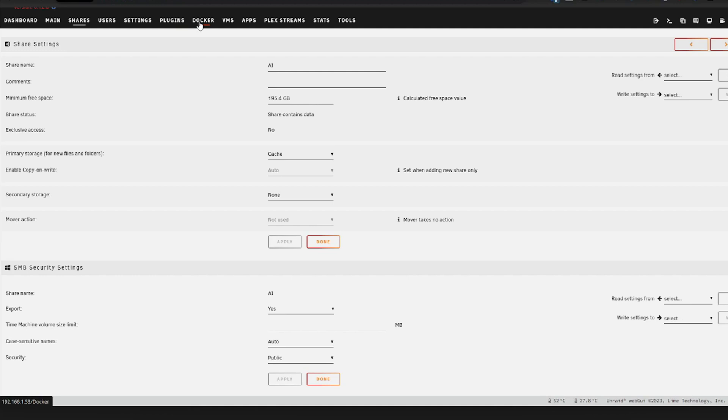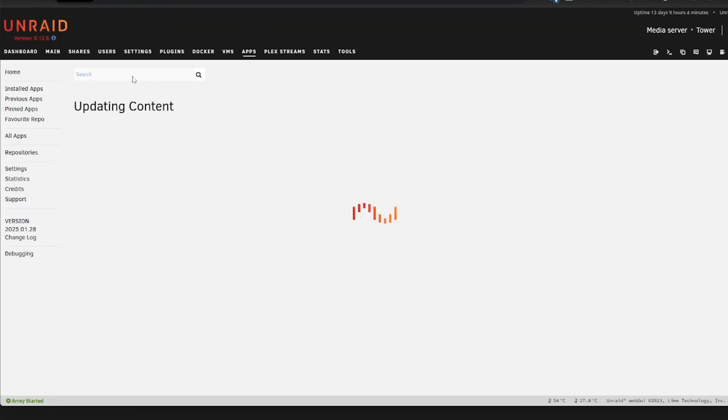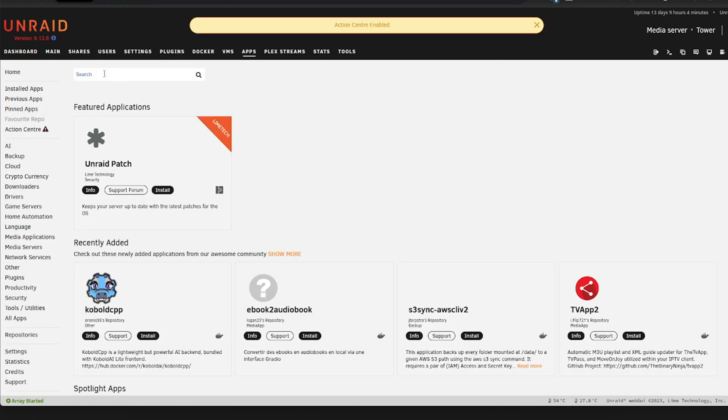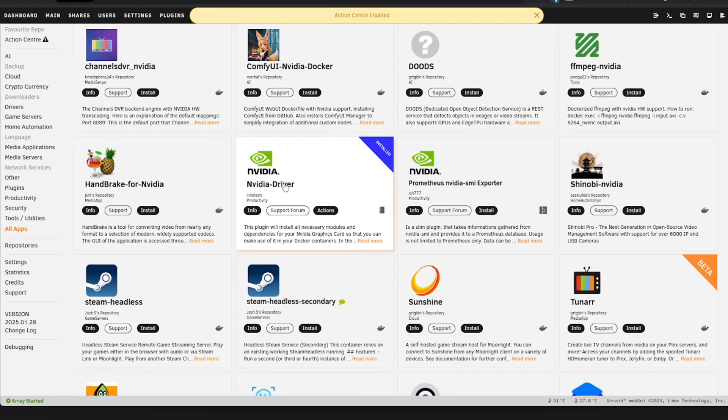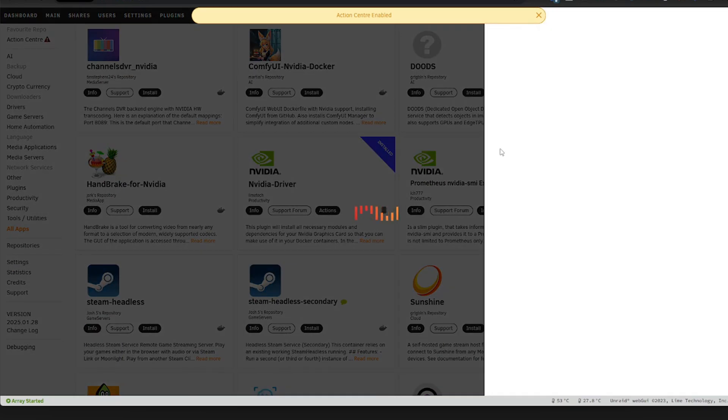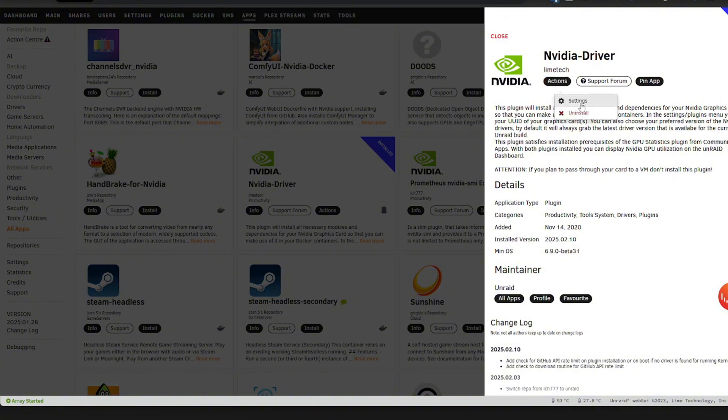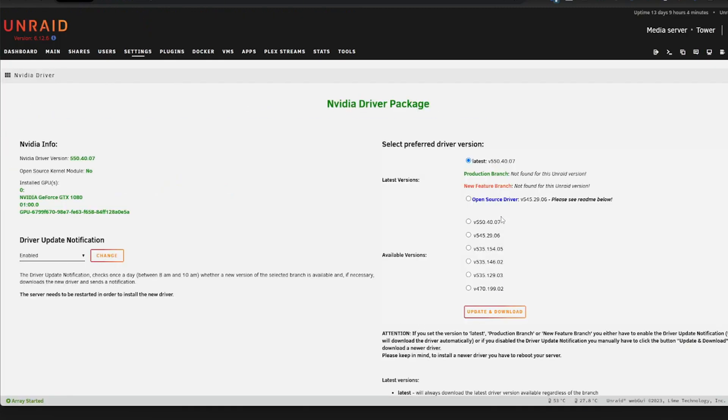Once you have created the share, the next thing we want to do here is we want to install the NVIDIA driver. So head over to apps, search for NVIDIA. And you want to select this one here. There's nothing really to it. You just want to install it. There are some settings which you can find here. But you don't really need to do anything. In most cases, you just want to select the latest version unless you have a good reason not to do so.